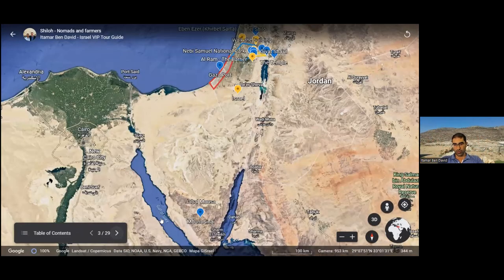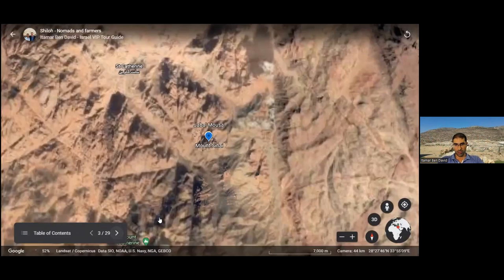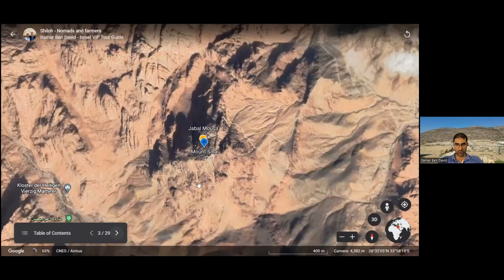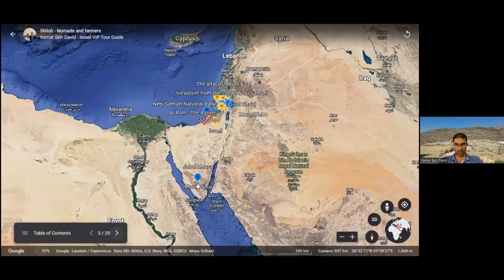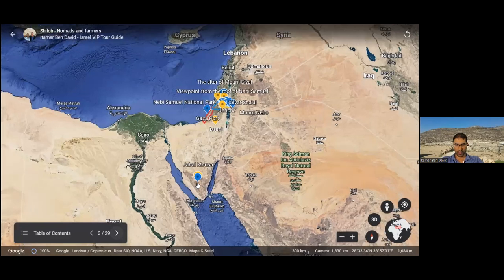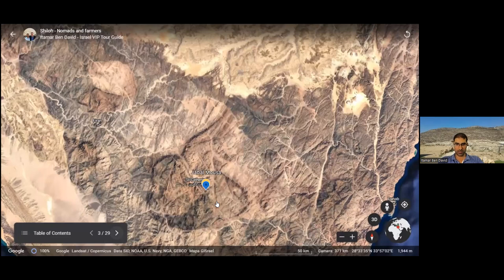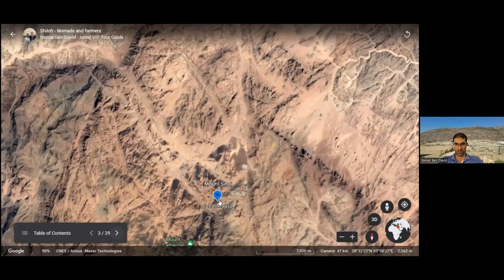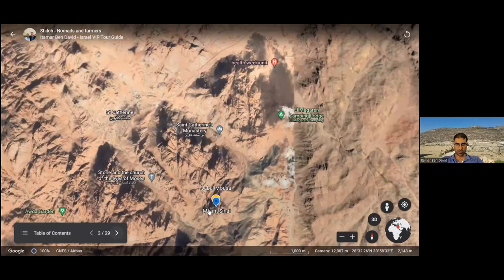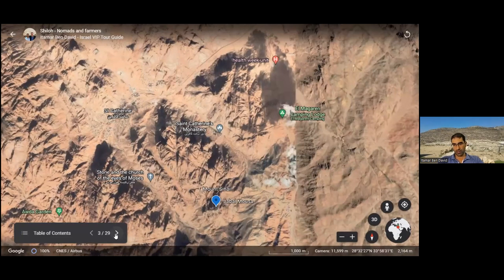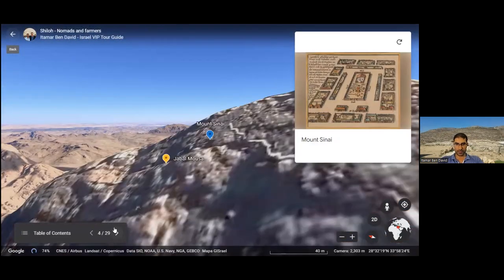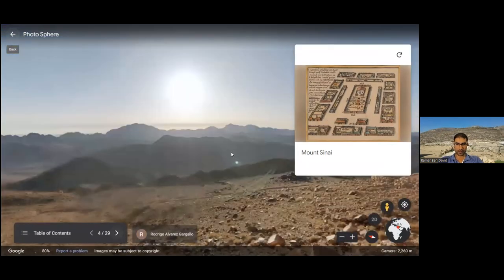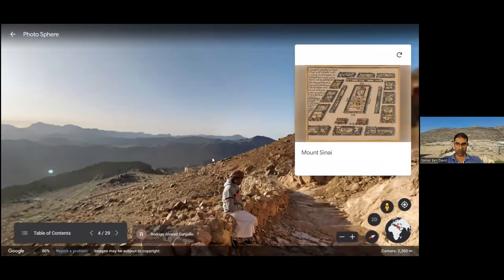To explain the beginning of Shiloh, I have to start in Sinai. We dive down from the general view down to Sinai, to Jabal Musa — how it's called in Arabic, the Mount of Moses — and Mount Sinai. This is the traditional place of Mount Sinai. This is the view and it's a lovely hike; you can actually do it with Bedouin guides.